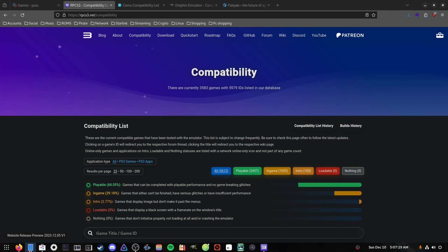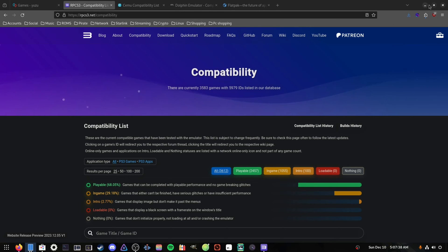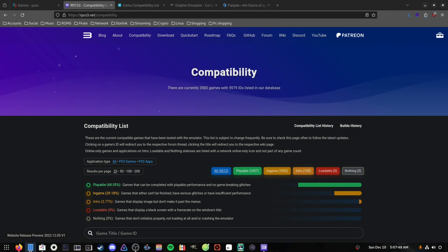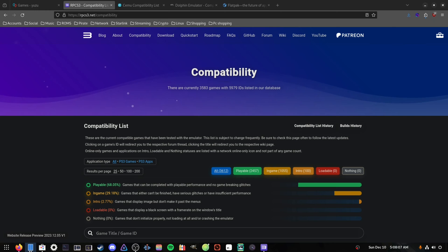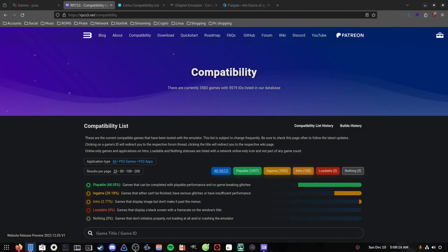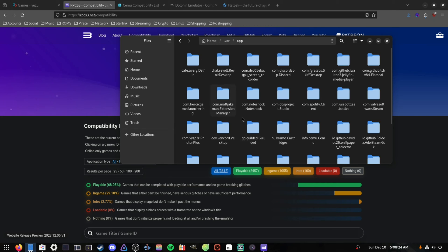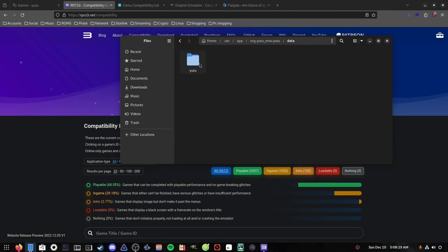One important thing I forgot to mention: when you first launch Yuzu, you need prod keys and title keys for the games to function. These are like the switch firmware needed for emulation to work. You can find them online — I can't show where since it involves pirated firmware, but if you have a real Switch you can dump them yourself. Once you have the keys, go to ~/.var/app/yuzu/data/yuzu/keys and paste your prod.keys and title.keys files there.